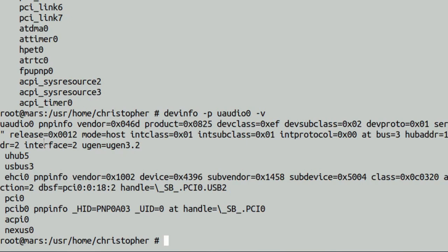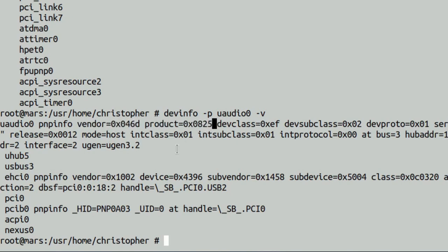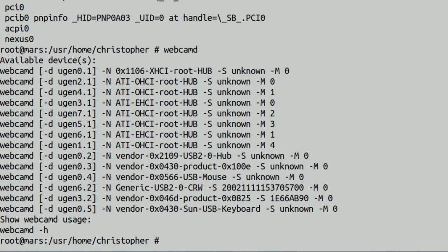And put devinfo, hyphen P, which displays the path of the dev. It will give you all the information you need to set up, I don't know, webcam D if you need to put that in, or set up your device daemon configuration. You've got your vendor information, your product information, which is pretty cool.